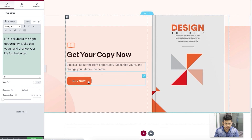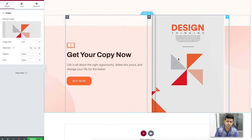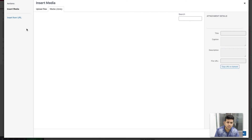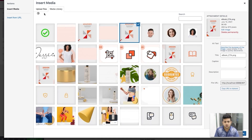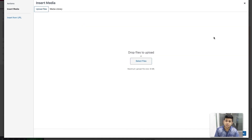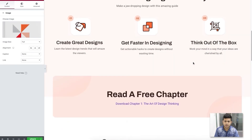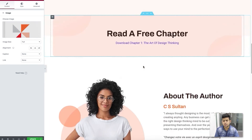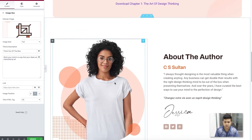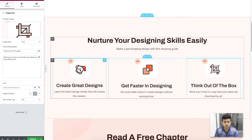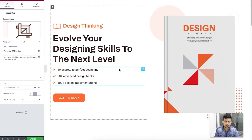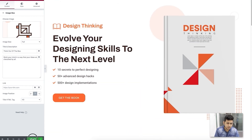To change the product image, select the image widget, click on it in the widget area, and it takes you to the media library — or you can upload a file. You can change the product image, the first-section image, and the author's image the same way. The custom images in this template are completely customizable. Let me click Update and the landing page is saved.